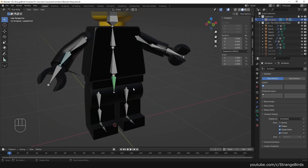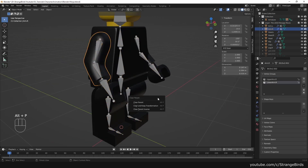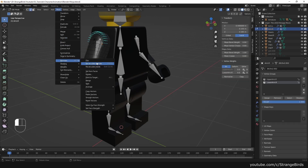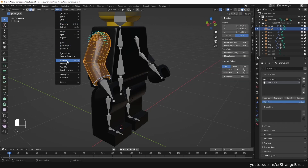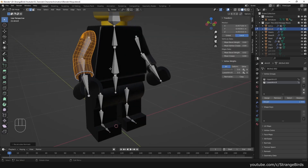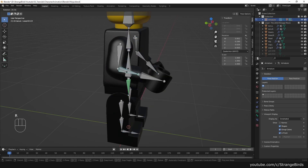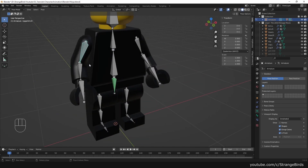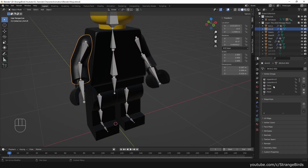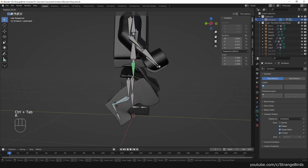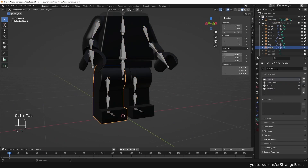We have to fix a problem that we have because of the mirrored objects. We clear the parent of the right arm and apply the scale. Then we go to edit mode and recalculate outside the normals. Then we parent the arm to the armature with automatic weights again.